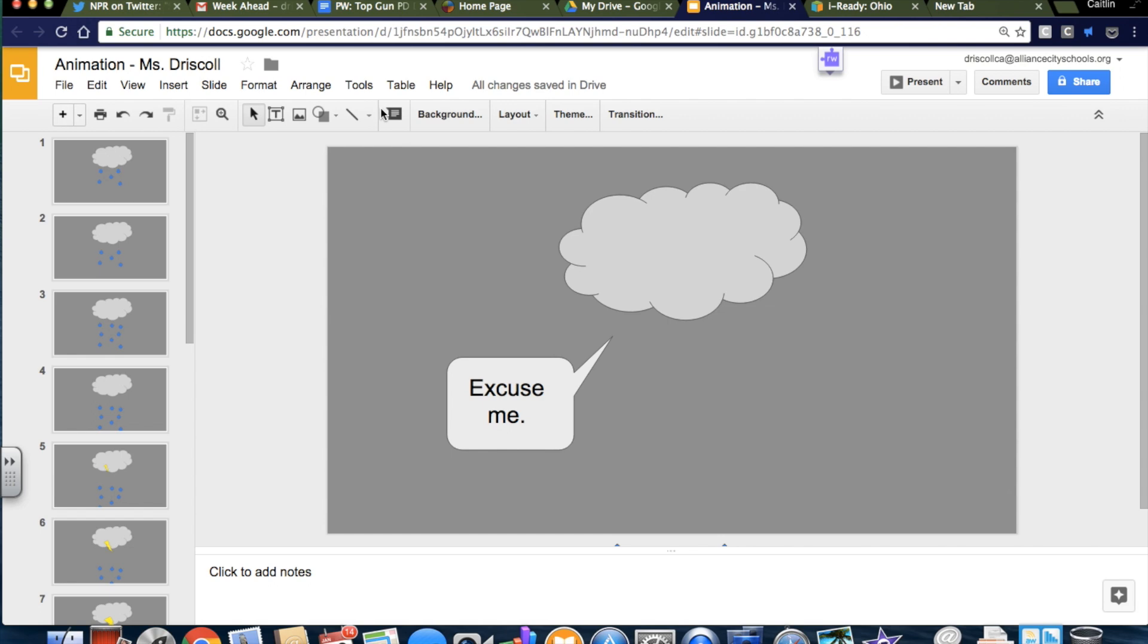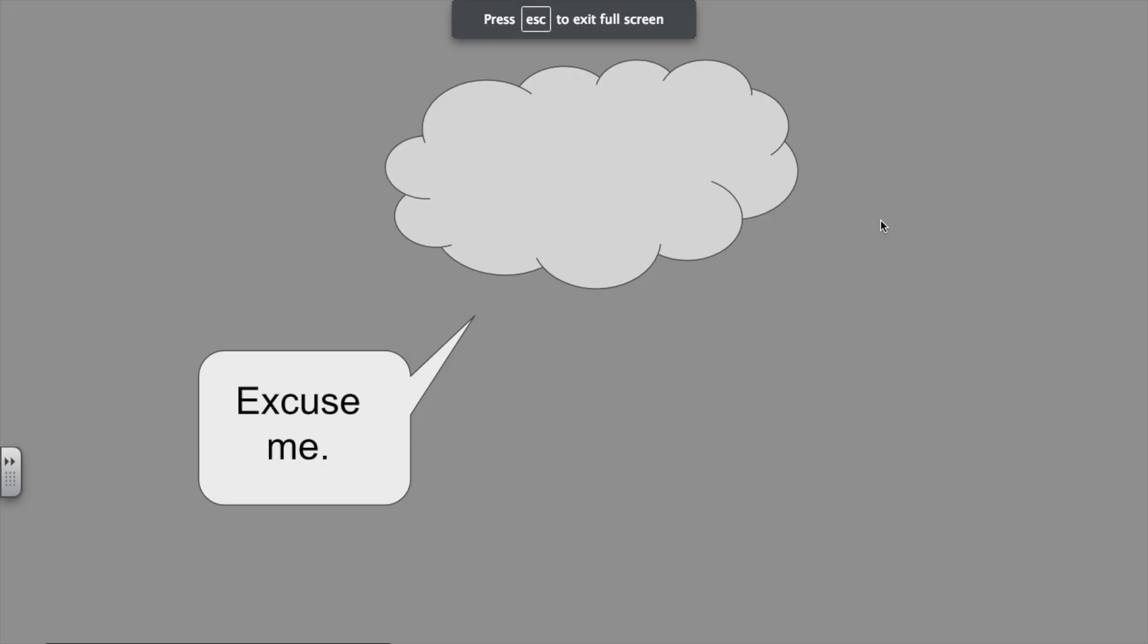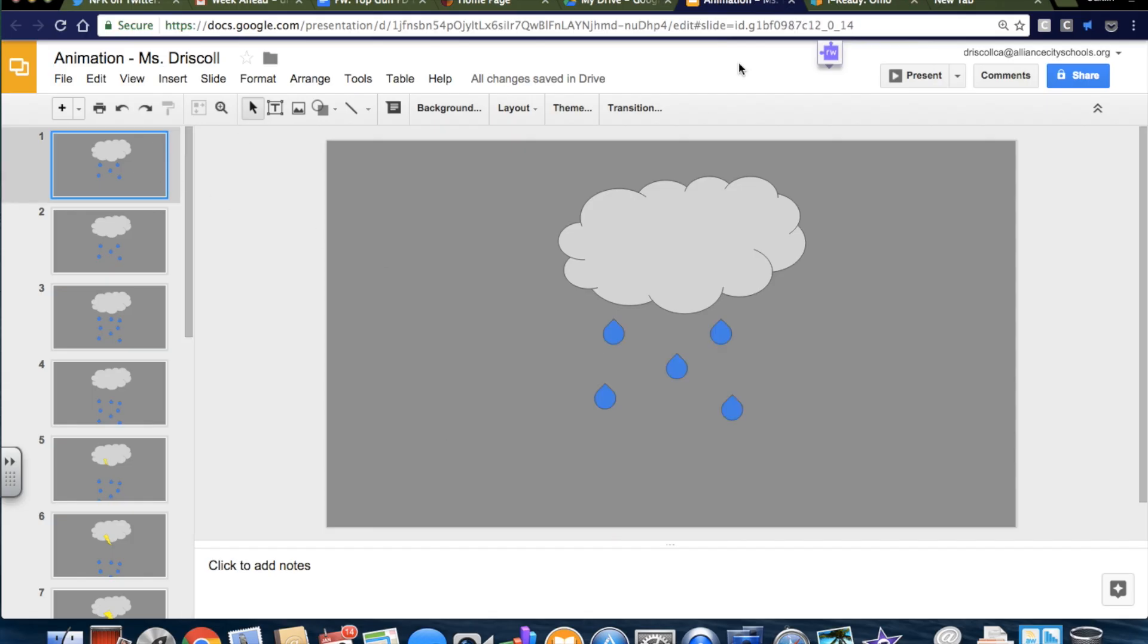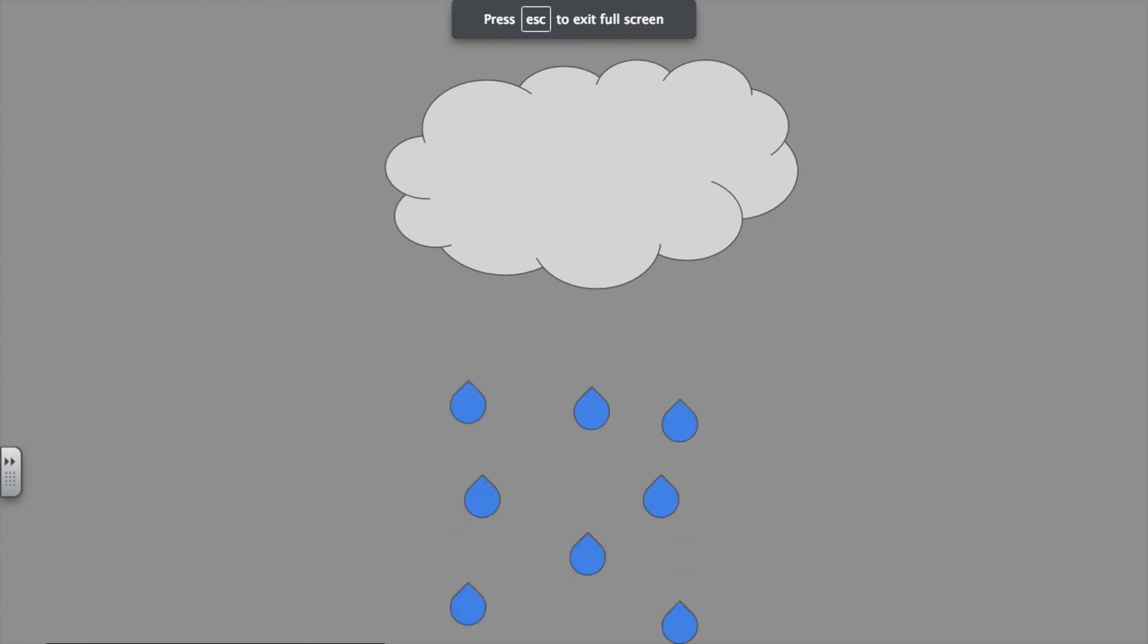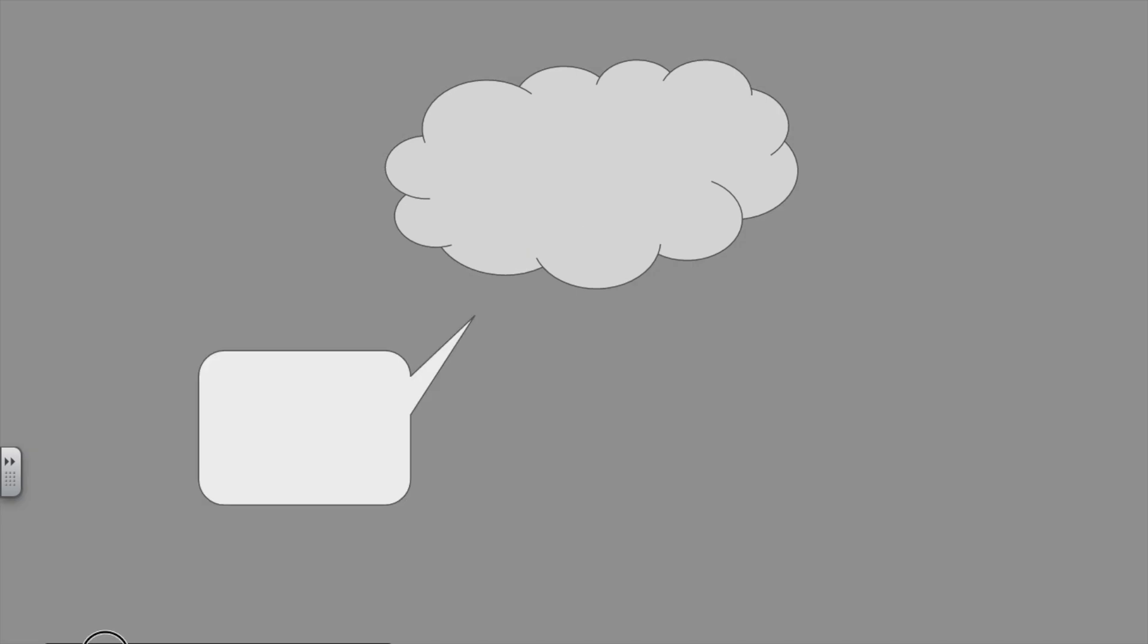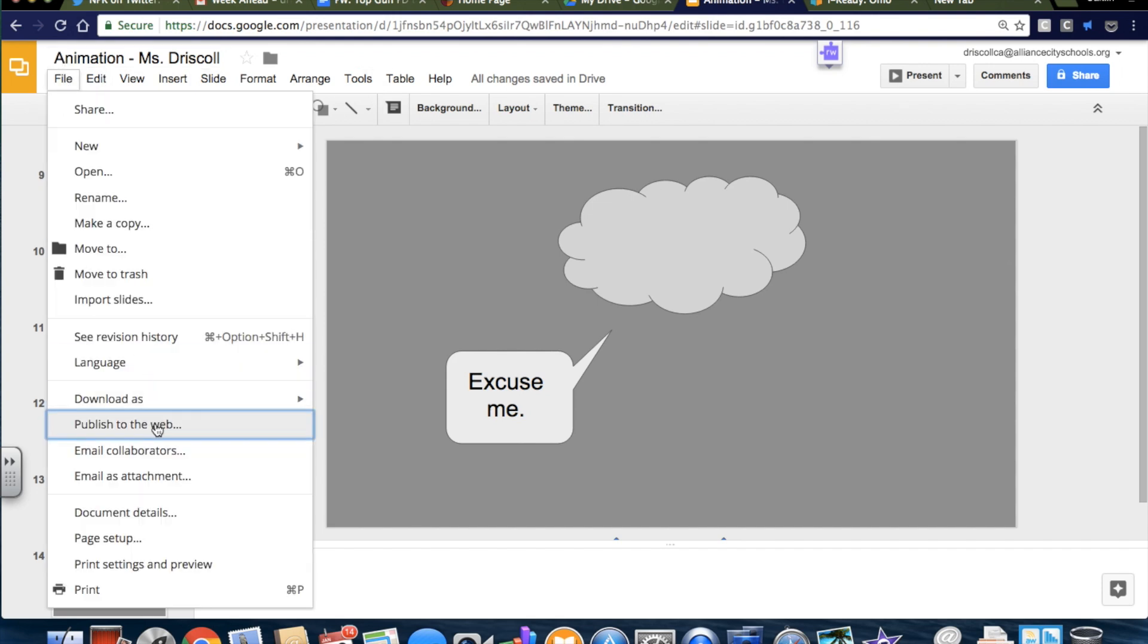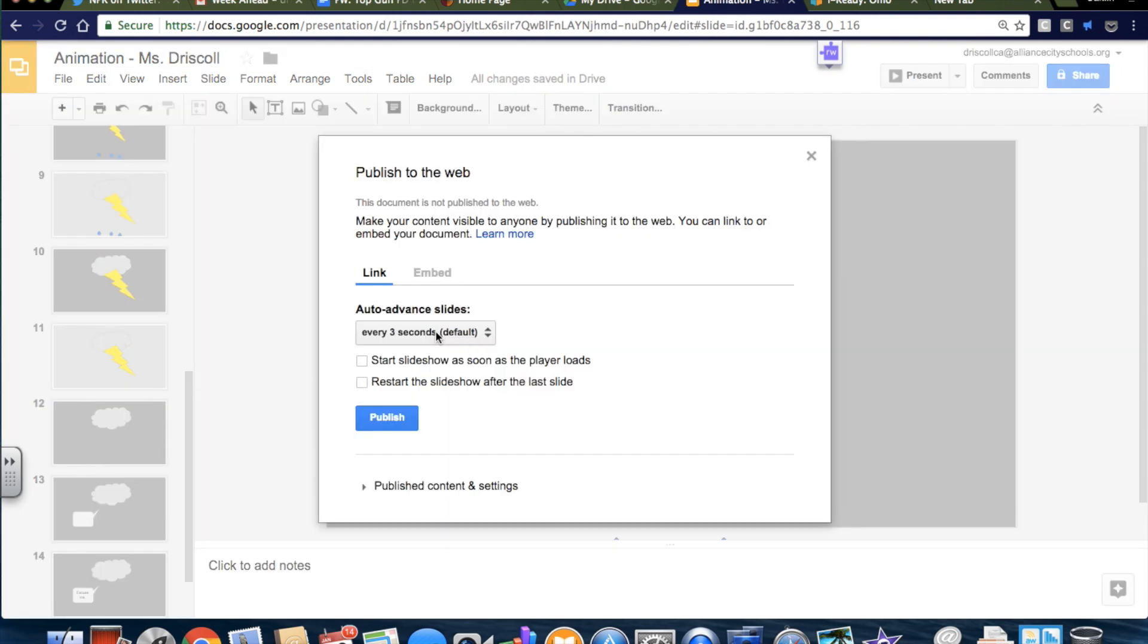So, the first thing I'm going to do is I'm going to check it. Let's see. Get out of here. Start at number one. So, if I present it and I go forward, you can kind of see how it's like a very simple thing. But you don't want to have to make people click it. So, what I'm going to do is click publish to web and auto advance slide.